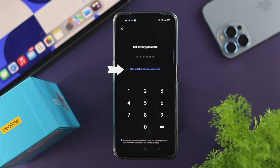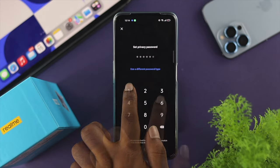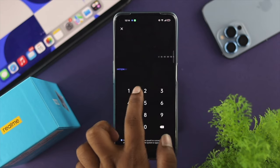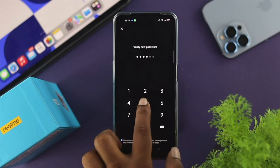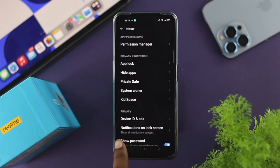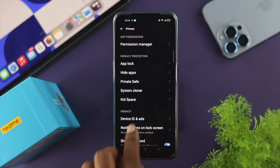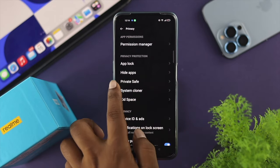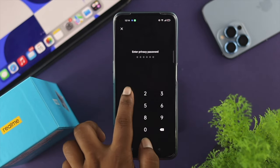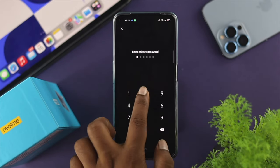Now tap on 'Reset Password'. It will give you the same settings where it tells you to use a different password type. Go ahead and choose an easy password, then verify the new password. There you go — you have successfully reset your password.